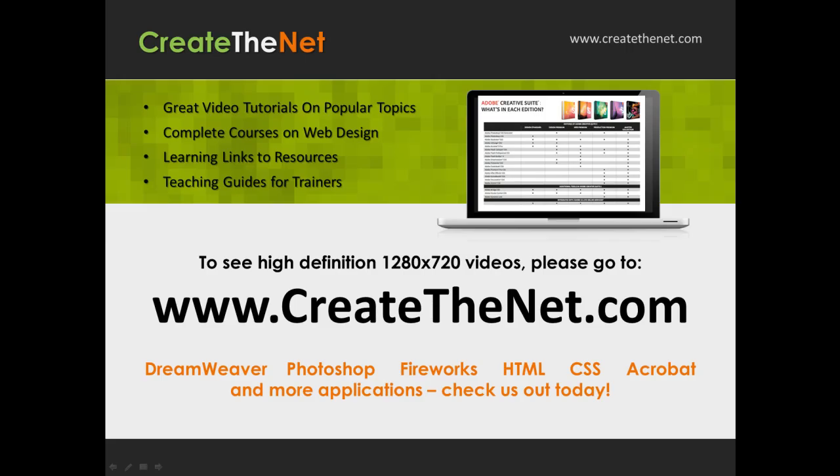Also, if you're interested in seeing the high definition 1280 by 720 videos, please go to createthenet.com. When we upload these videos to video sharing services, they always shrink the video size down and decrease the quality so they come out a little bit fuzzy. If you go to the website, you can see the full resolution versions of these videos.